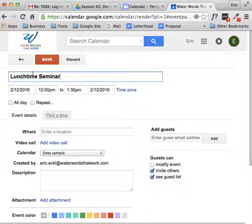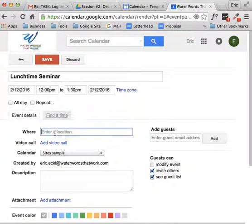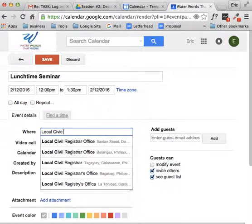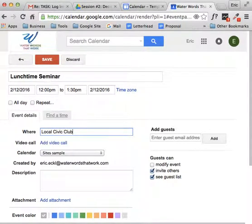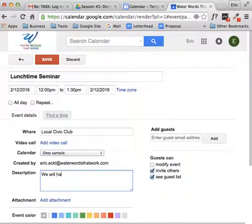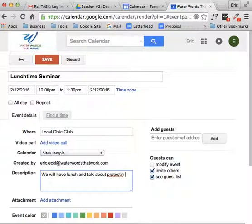So there's the lunchtime seminar. It's on the 12th from 12 to 1:30, and it will be hosted at the local civic club. How nice of them. And we will have lunch and talk about protecting the environment. There you go.